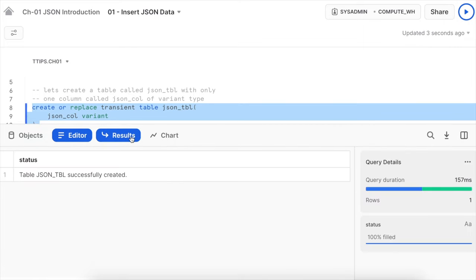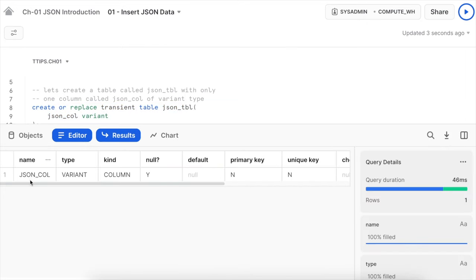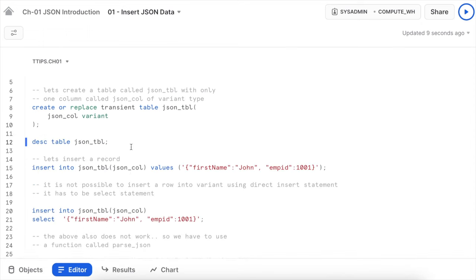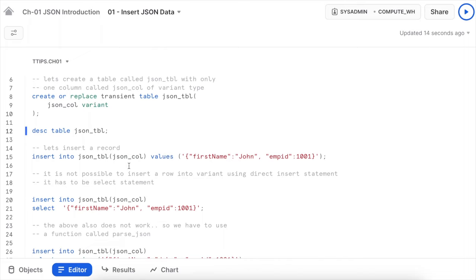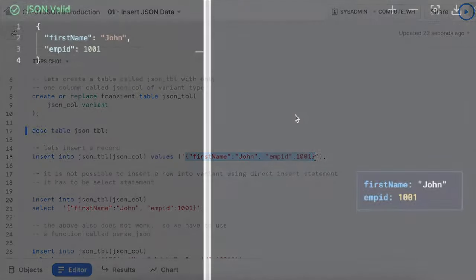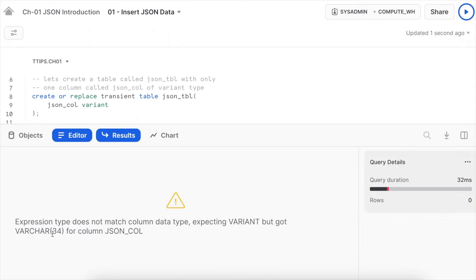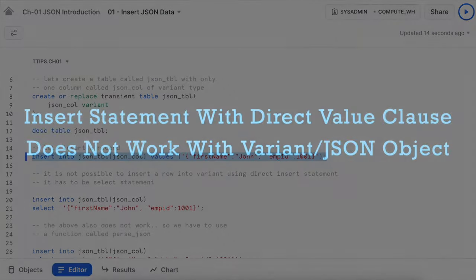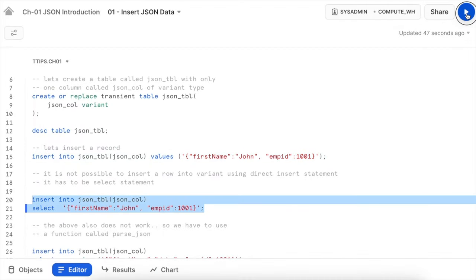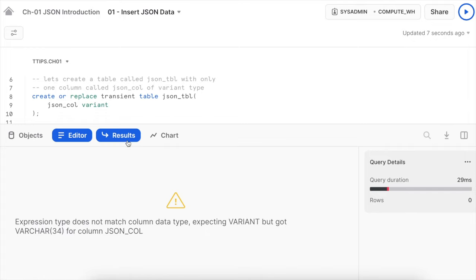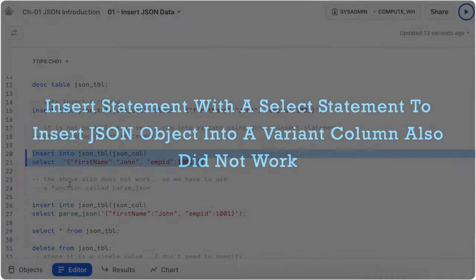The table is created successfully. Describing the table shows json_column of type variant. Now let's try to insert a JSON record. The JSON is valid with two keys: first_name and employee_id with values John and 1001. Running the insert statement ends with an error: expression type does not match the column data type — expecting variant but got varchar. It is not possible to insert a row into a variant column using a direct insert statement; it has to be a SELECT statement using the PARSE_JSON function.